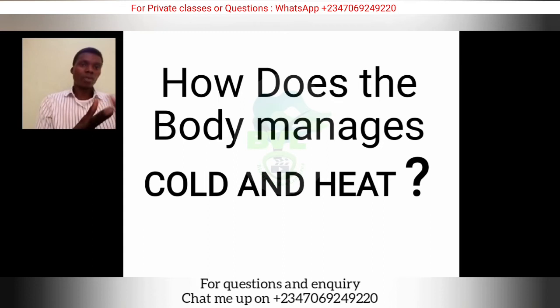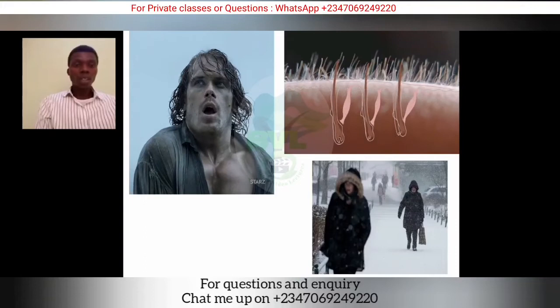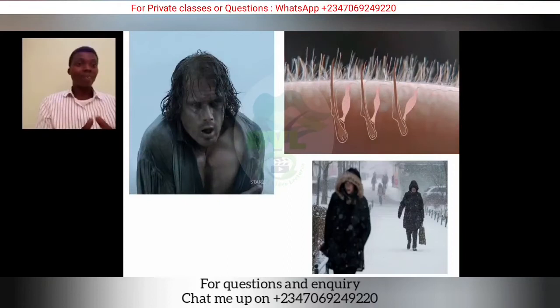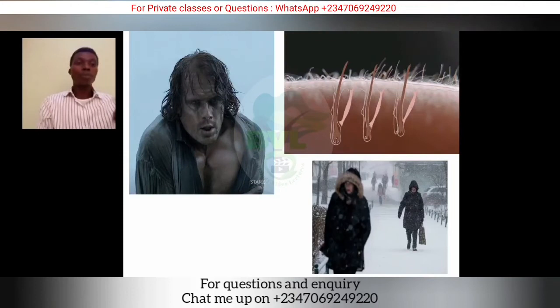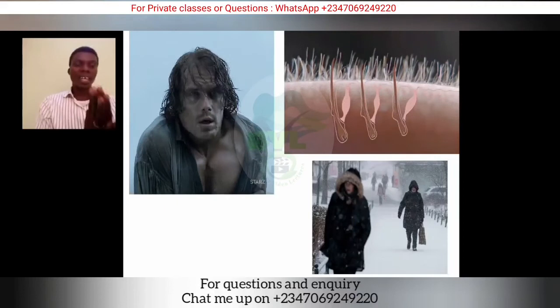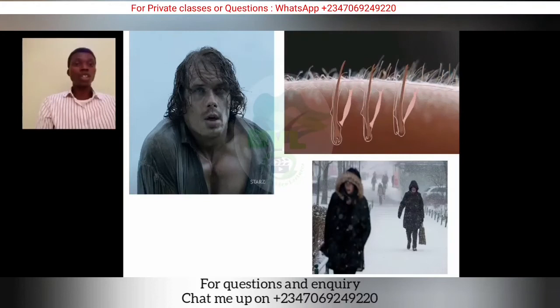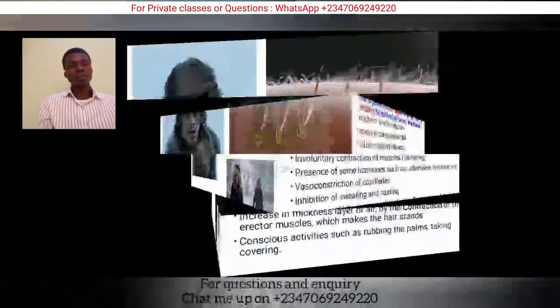Now let's look at how the body manages cold and heat. In the image, the person is very cold and you can see the hair standing up — that is contraction of the erector pili muscle. The aim of the hair standing is to trap air within the hair, which reduces heat loss by radiation. This is a coping mechanism during cold weather.